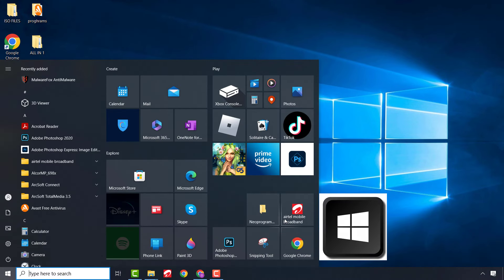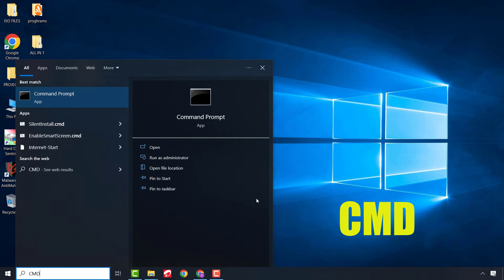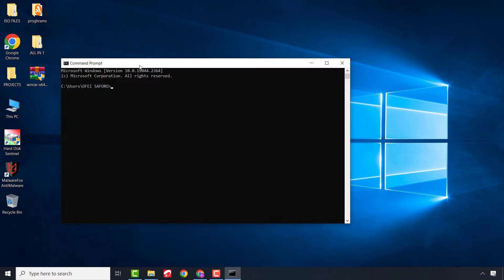Press the Windows key and type CMD, then click on Command Prompt. Now type the following: